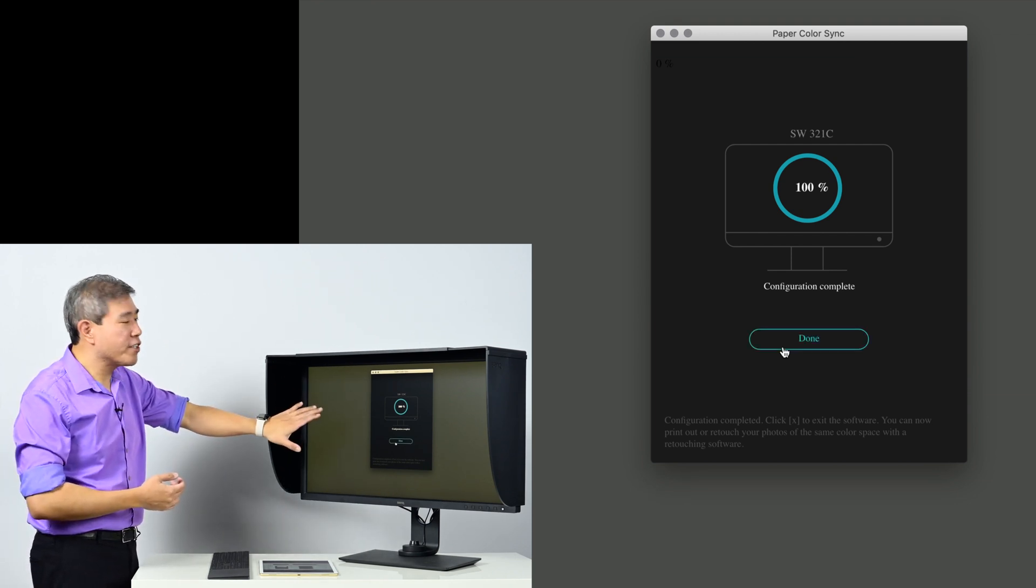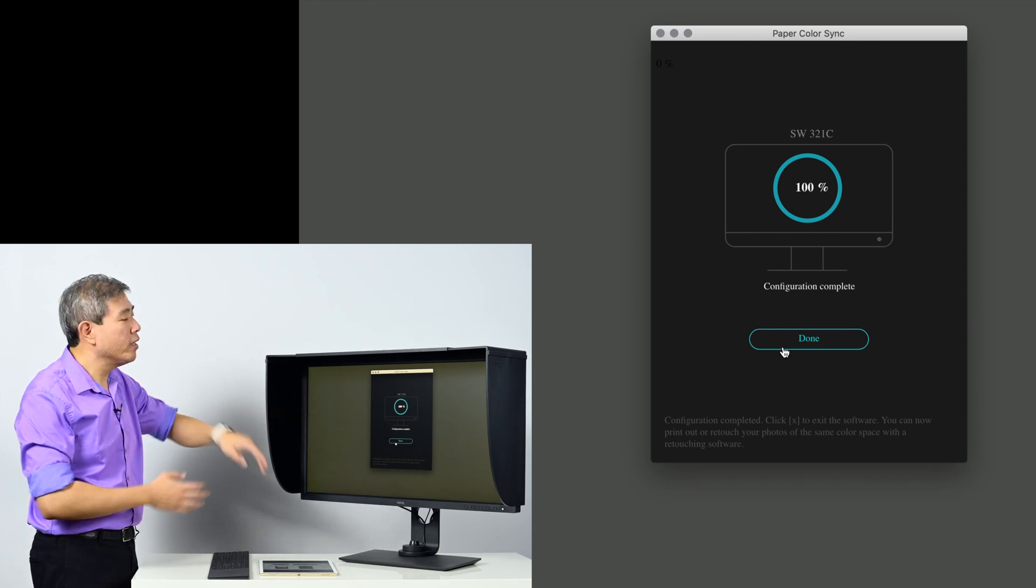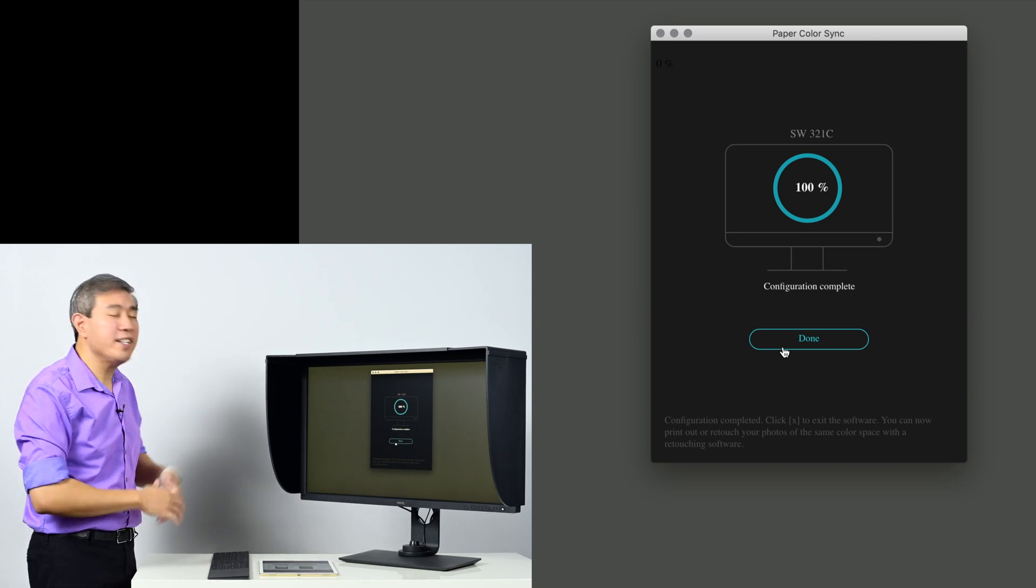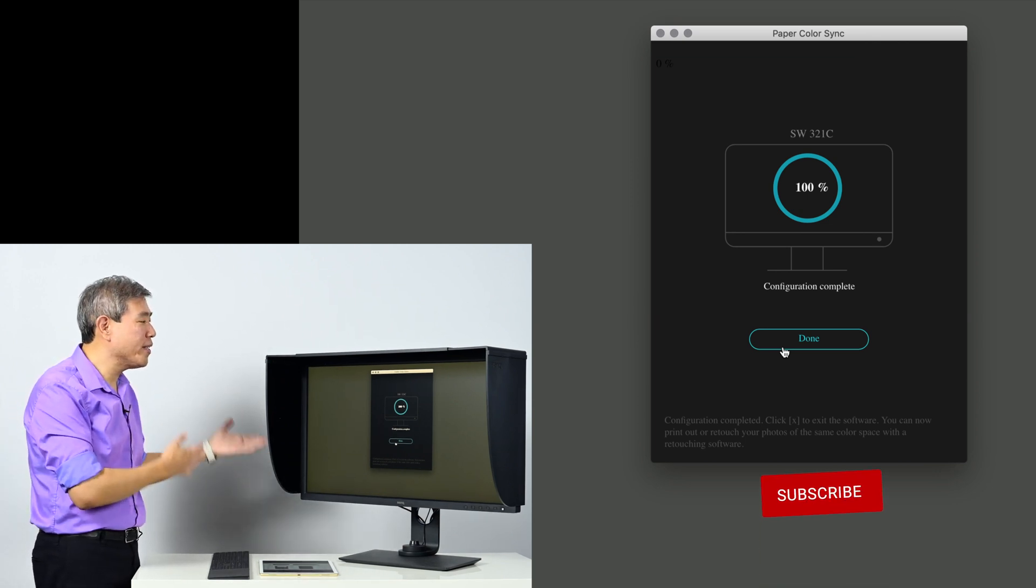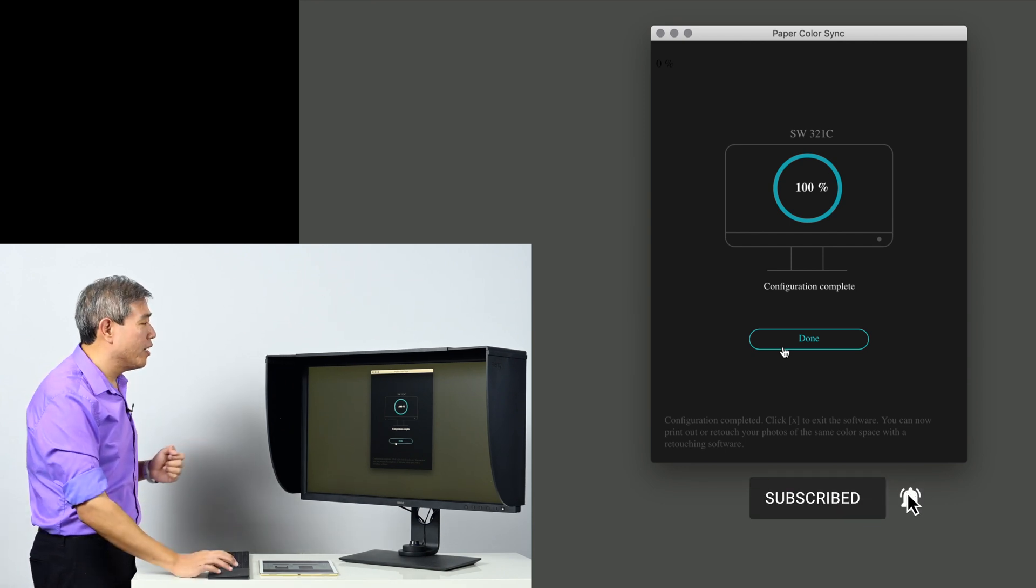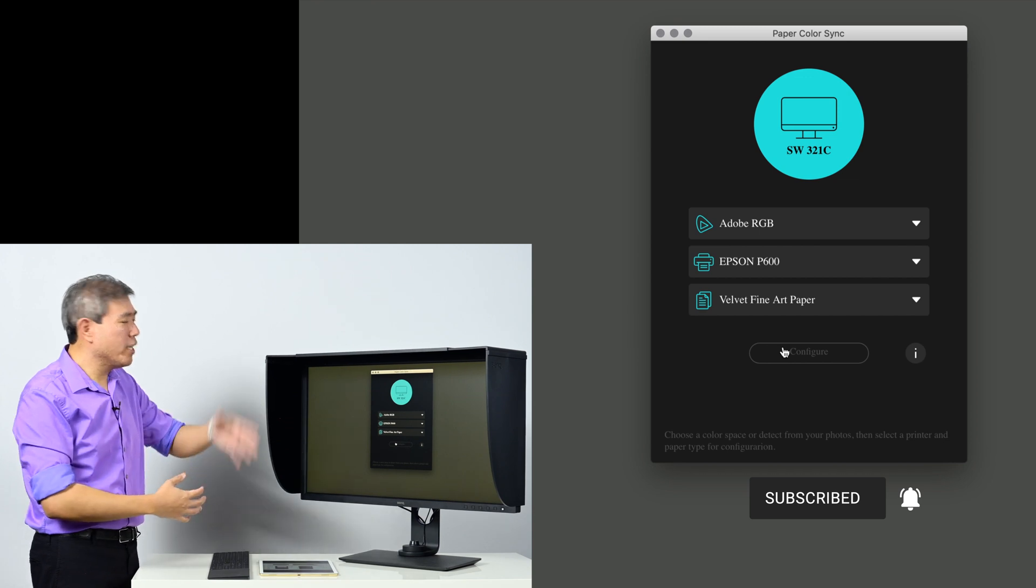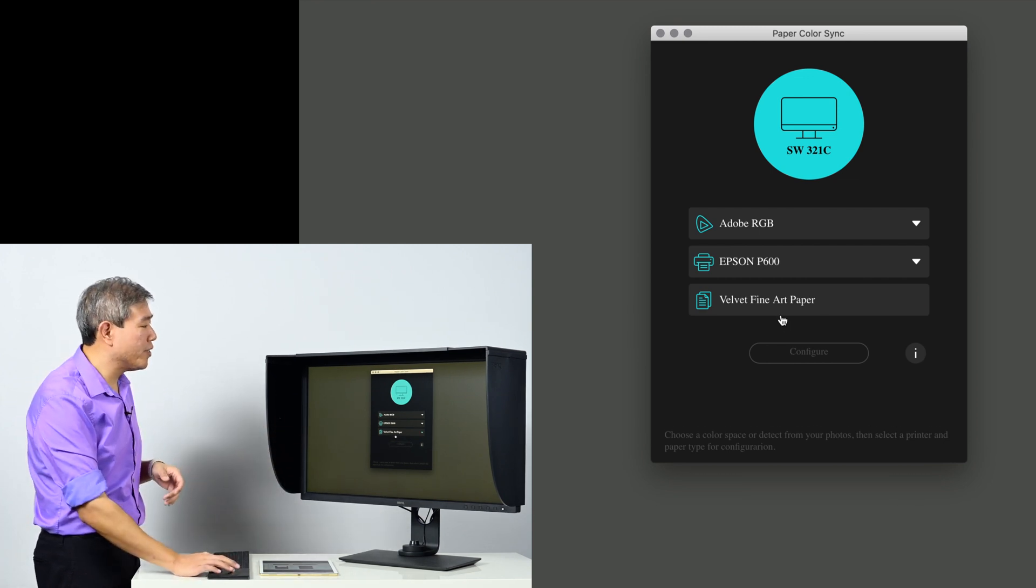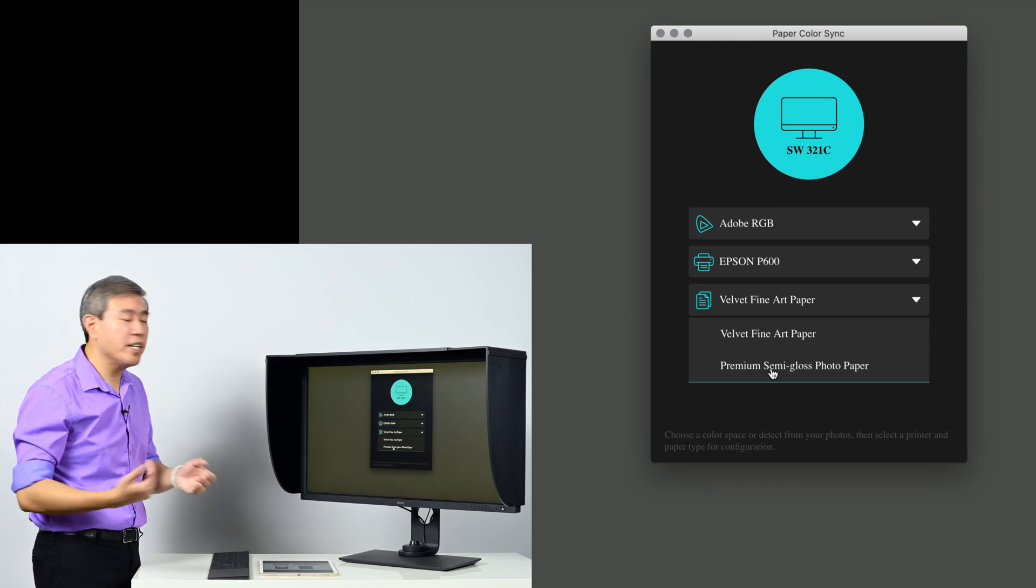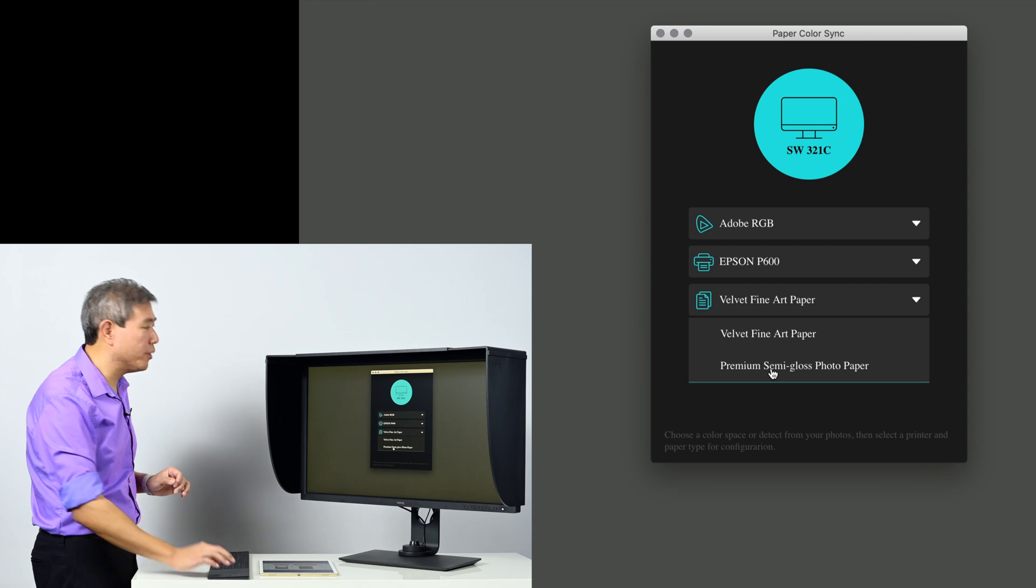You've noticed that our screen has flickered a little bit and it actually went warmer. The white point of this SW321C is now at D50, which is going to closely mimic or simulate what's going to come out from an inkjet printer. Go ahead and press done here. From this point if you want to come back and change it to a different paper type, from Velvet Fine Art to premium semi-gloss photo paper, you can also come in and do that.